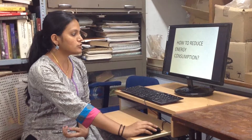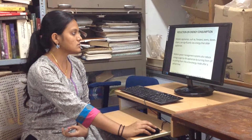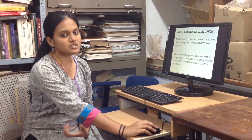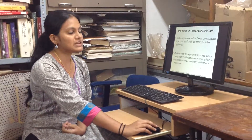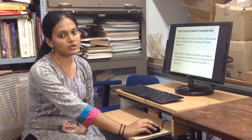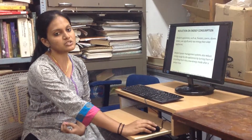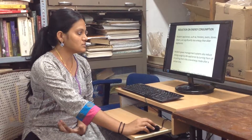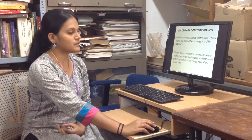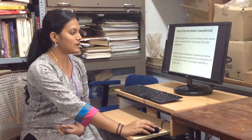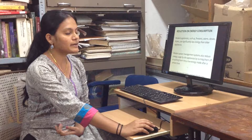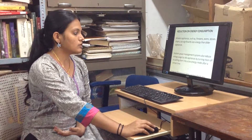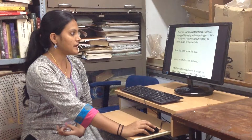Then, how to reduce energy consumption? Modern appliances such as freezers, ovens, etc. use less energy than older appliances. Especially, modern power management systems also reduce energy by turning idle appliances off or putting them into a low energy mode after a certain time.